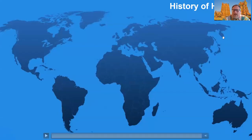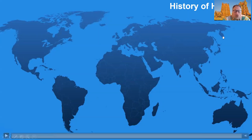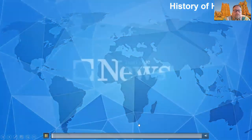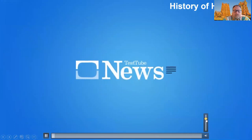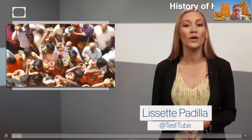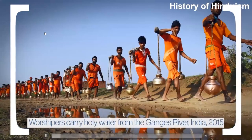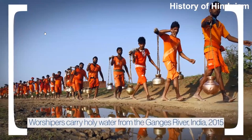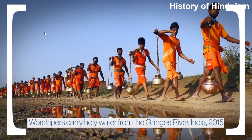Let me give you an overview of the history of Hinduism, because that's the dominant religion of India. Hinduism is the third largest religion in the world with more than one billion adherents globally. It ranks just below Christianity and Islam and is considered to be one of the world's oldest active religions.